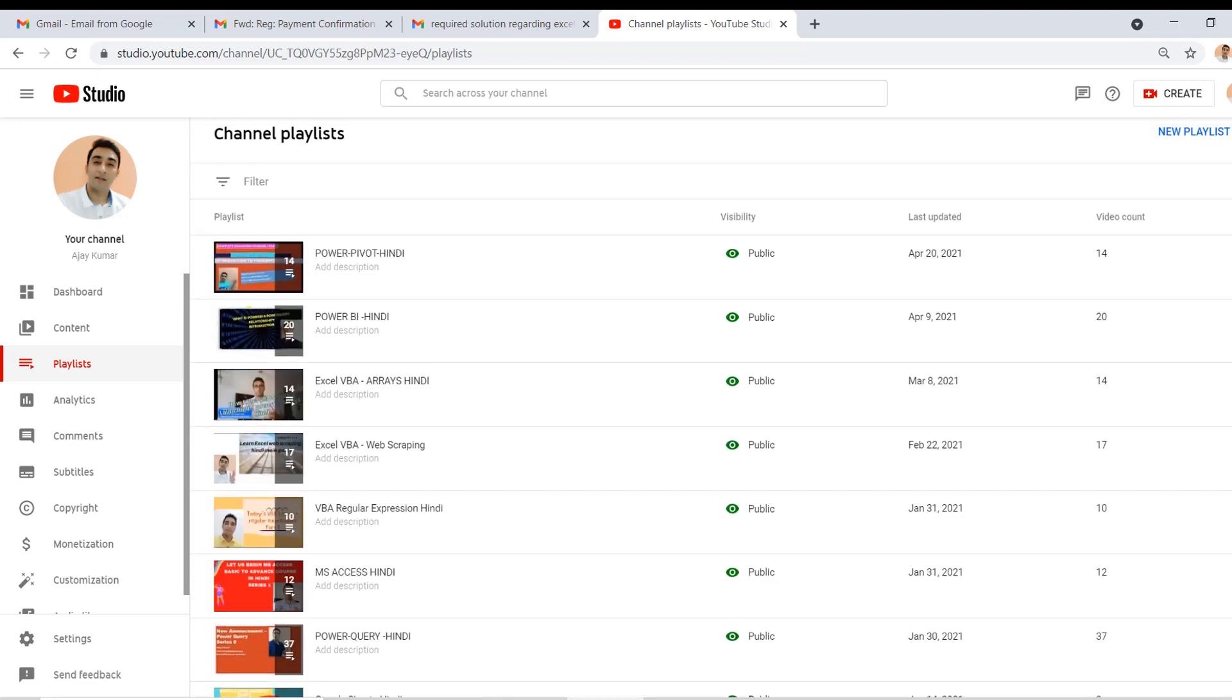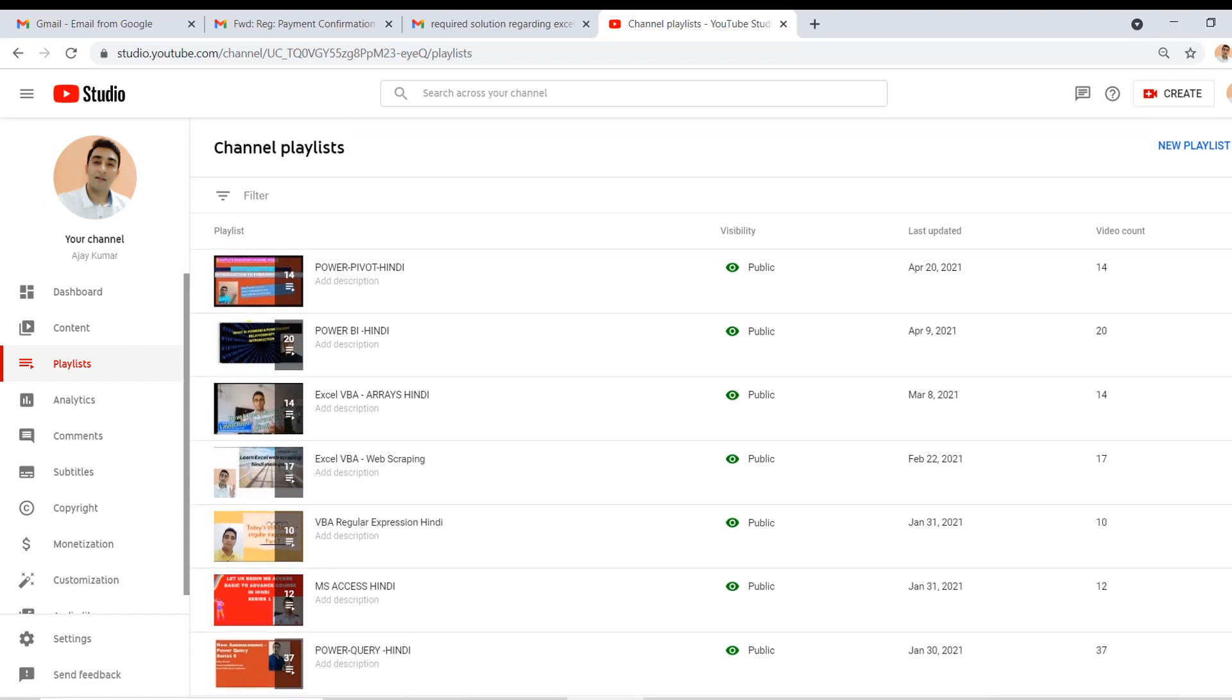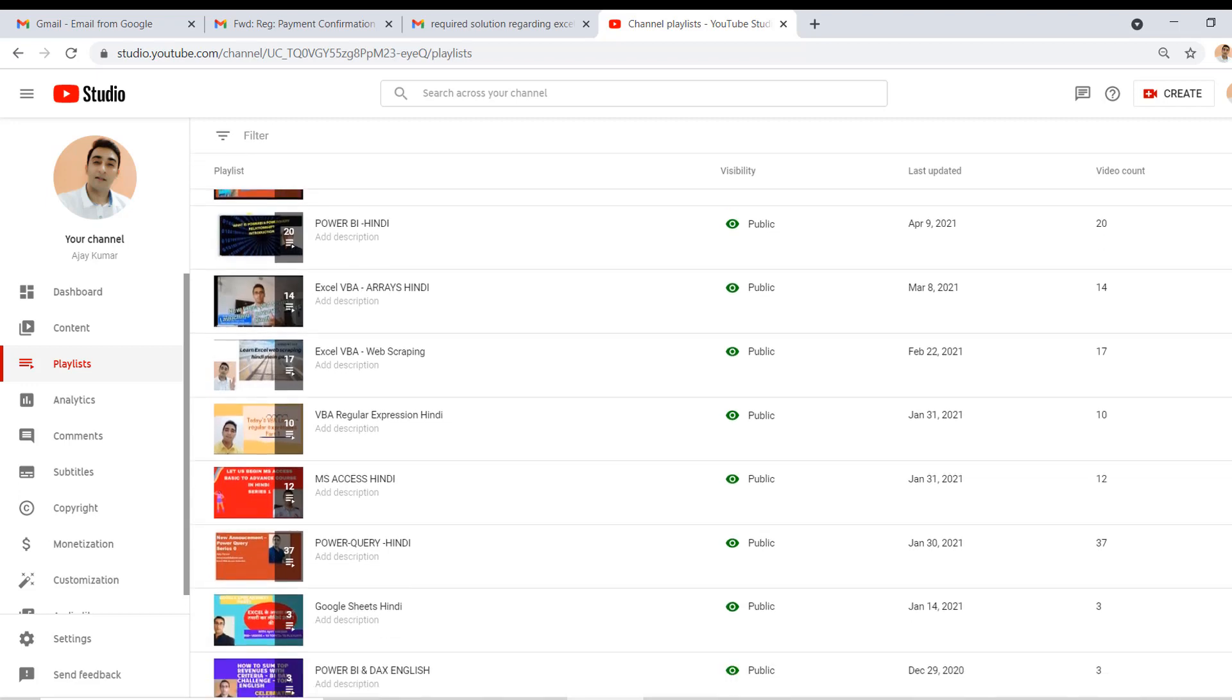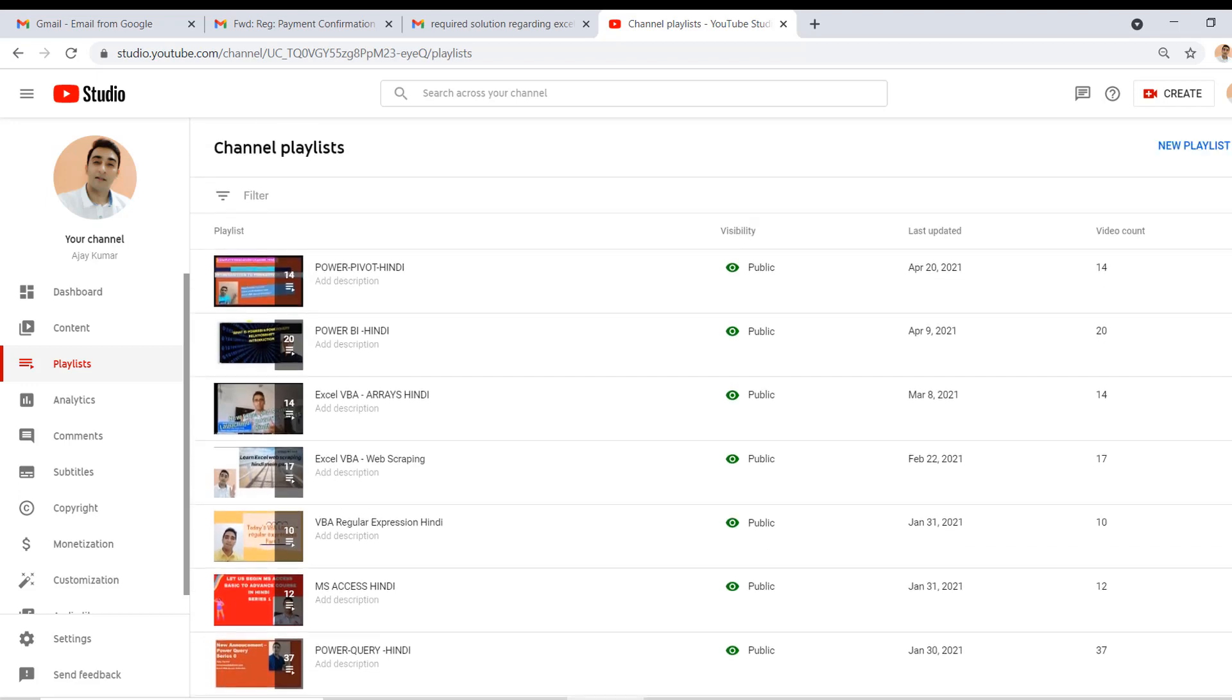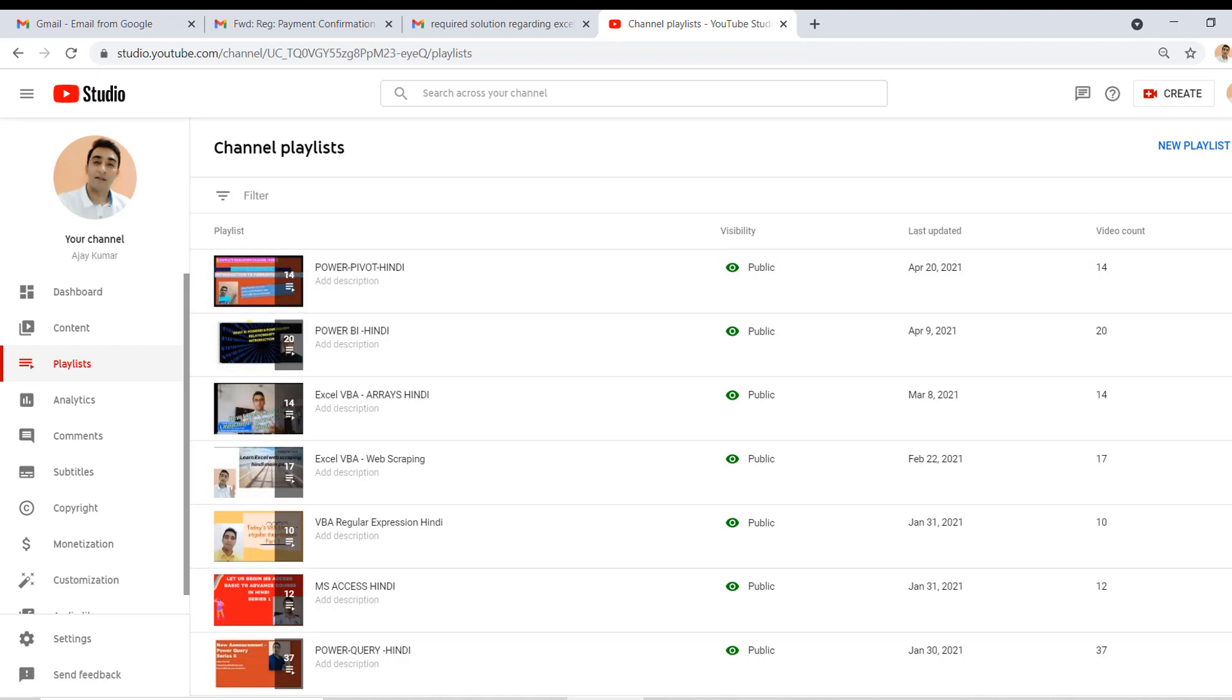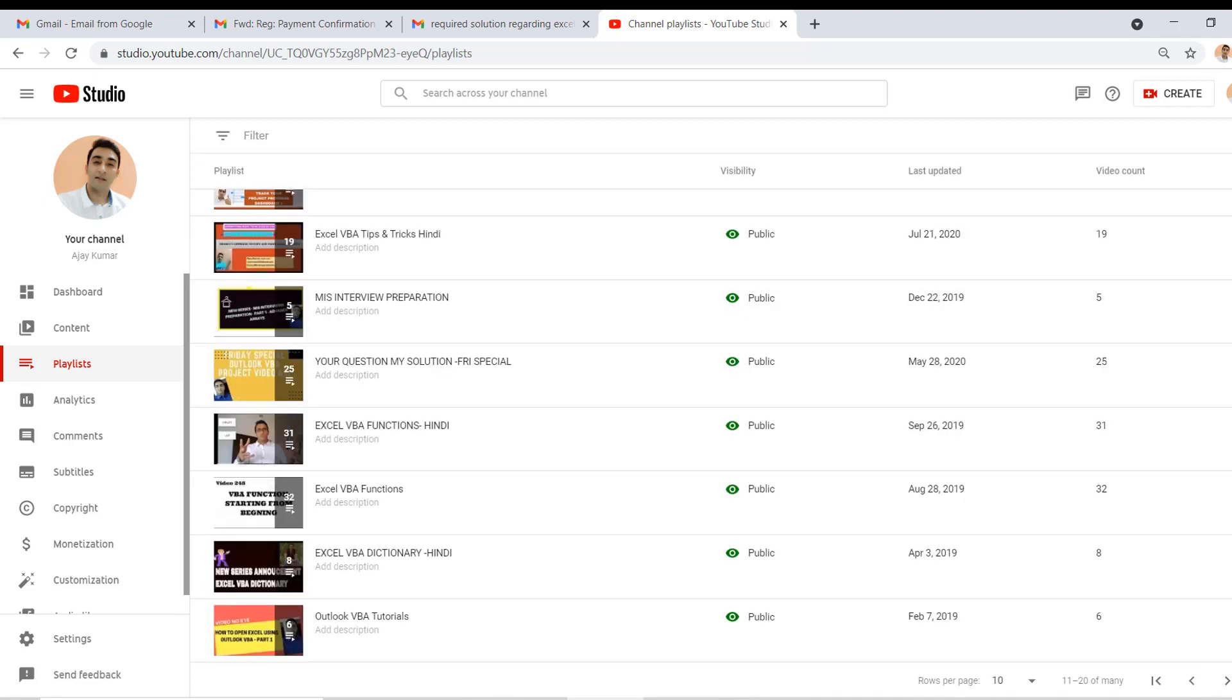So guys, I have started now recording the videos in English on the demand of my students who are emailing from Europe, UK and USA. I will also now concentrate on the international audience. Today I have two things to discuss with you. You can go through all these playlists - if a playlist has Hindi name that's for Hindi viewers. If you don't have a Hindi word in the playlist, that's for the English viewers.